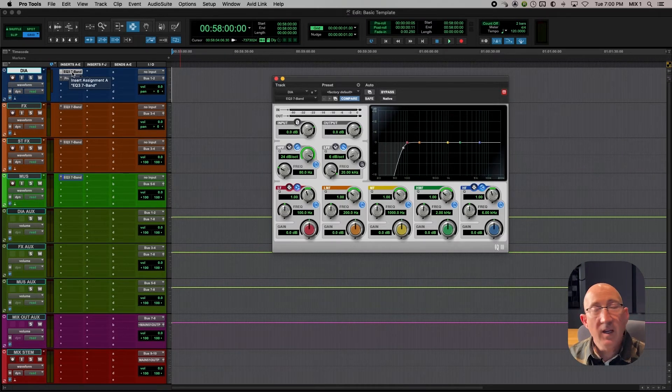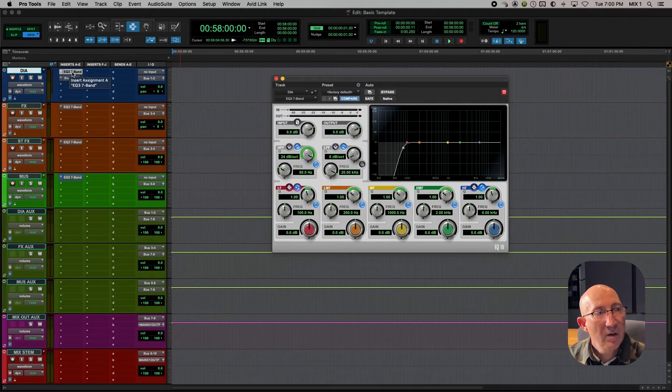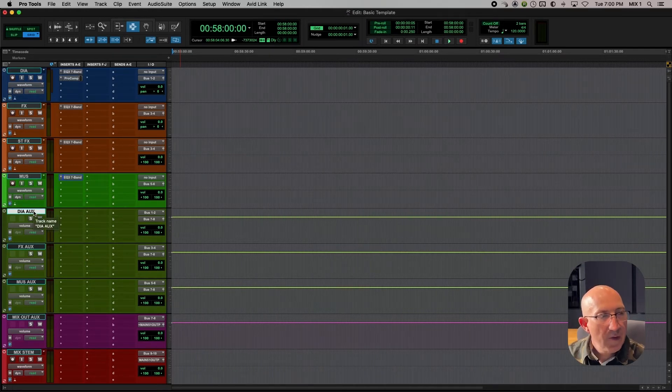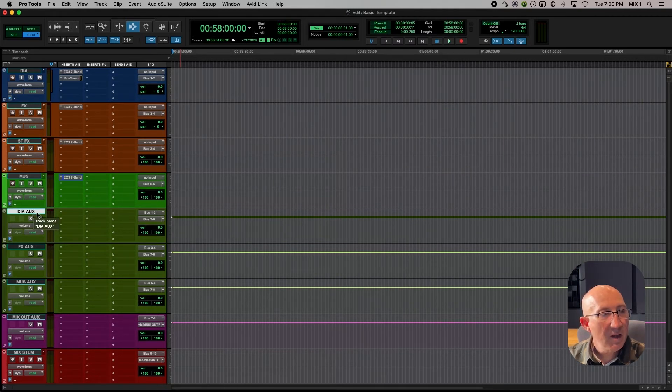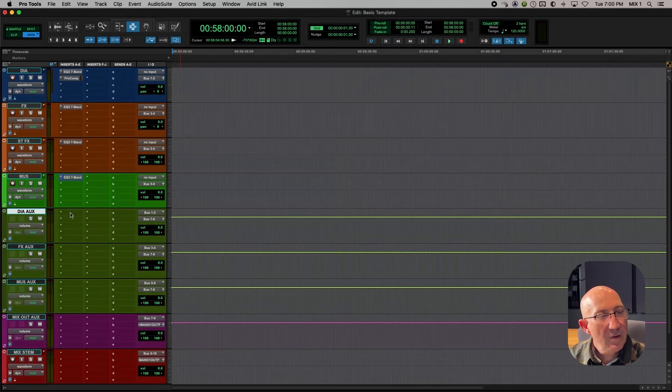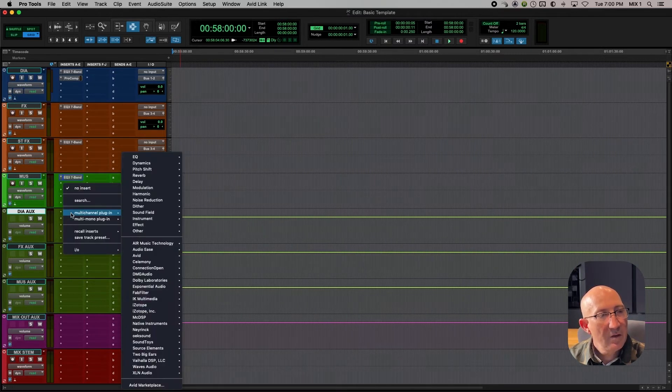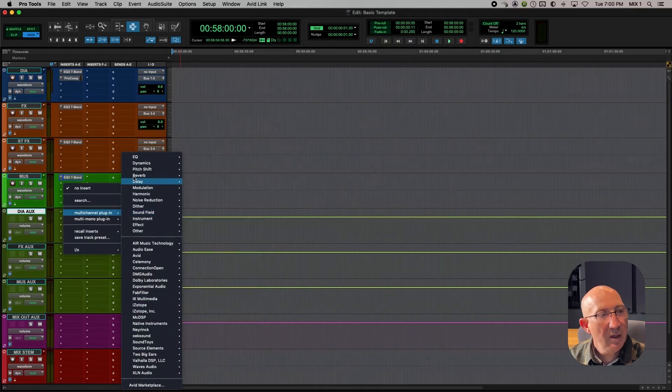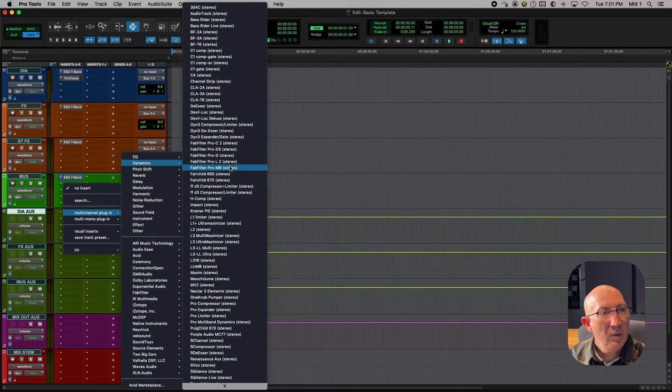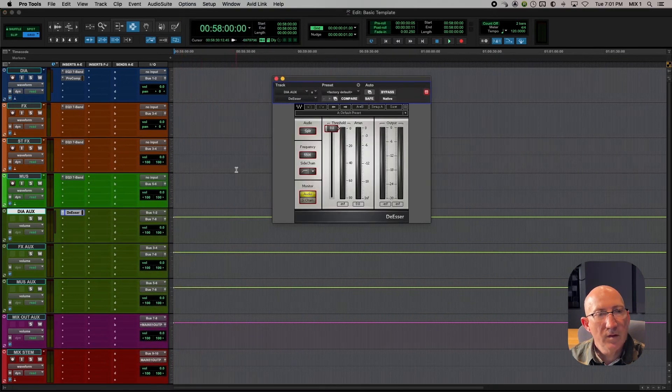And the same thing goes for effects and stereo effects. We take our template track and we duplicate out 6, 8, 10, 12, 16, whatever it takes in order to cover all the sounds that we're going to be putting there from the video edit. So on the dialogue aux, this is an opportunity to process all the dialogue coming through this one aux track. So the first thing I like to have on here is a de-esser. So once again, multi-channel plug-in, dynamics, and we will choose the Pro Tools standard de-esser.